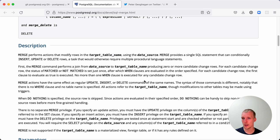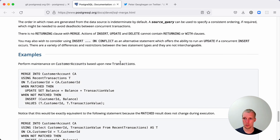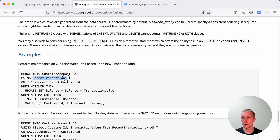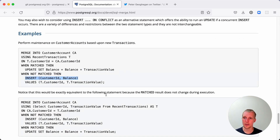I would say there are a lot of use cases I can see for this. The easiest use case, of course, is if there is existing data, you can just make sure that you insert or update. You can also use it to update a certain balance. The example in the docs is there's a customer account table and a recent transactions table, and you're updating the account balance as you process that data. When it's matched, you increase the balance; when it's not matched, you insert a new row into the customer account table with that transaction as the starting value. It's a very useful syntax, and I really hope that this makes it into the final release.